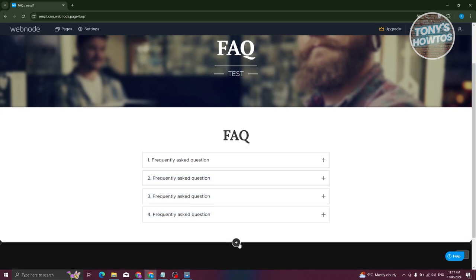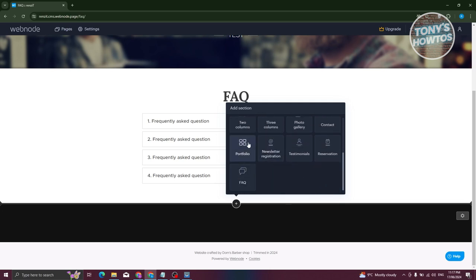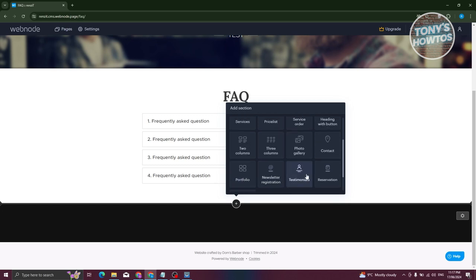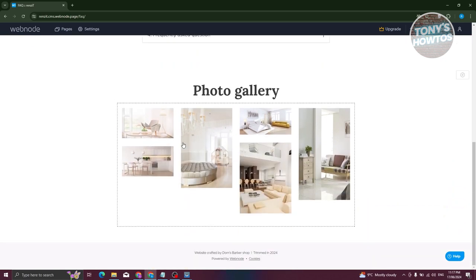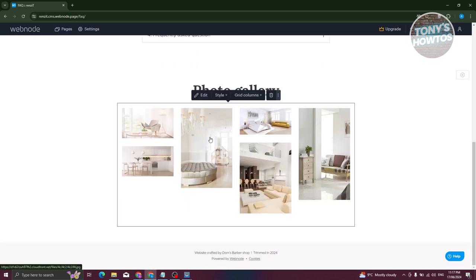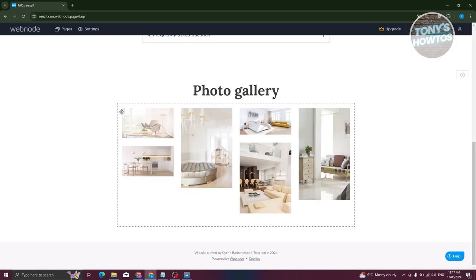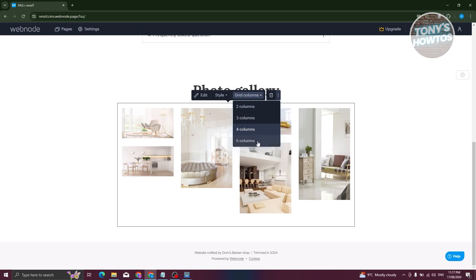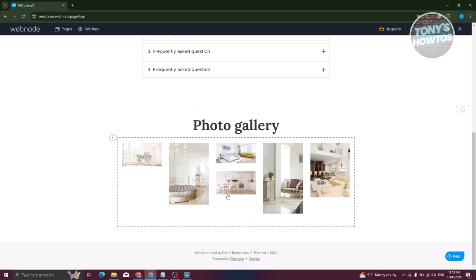You can also add other section types by clicking the plus button beneath a section. Options include blank, text and image, two text columns, headings, portfolio, registration, and more. For example, adding a photo gallery lets you choose which images are displayed. You can also adjust the layout, such as choosing three columns or four columns.